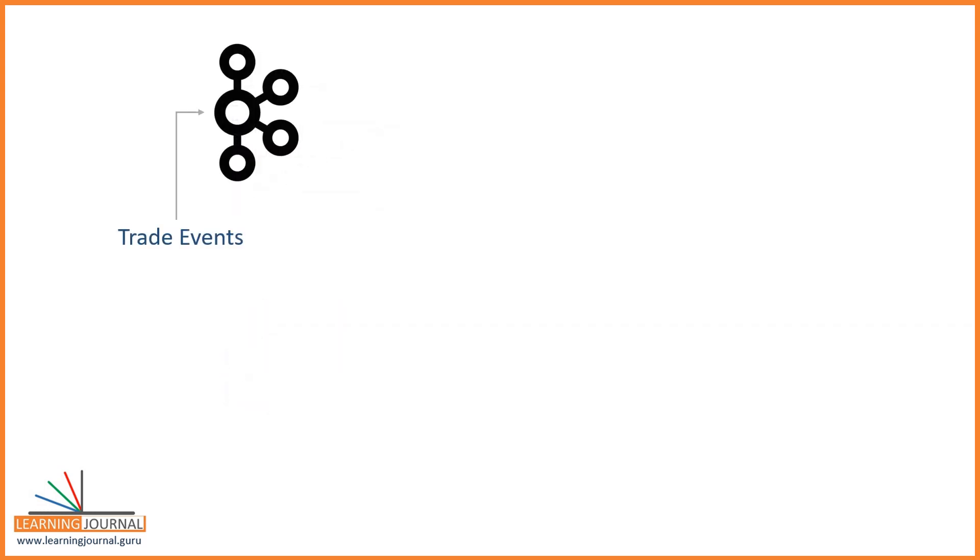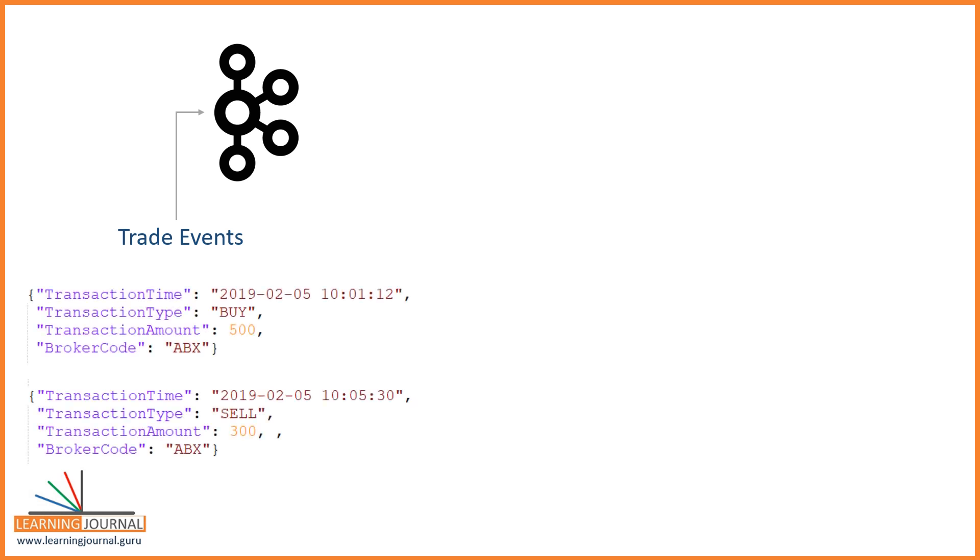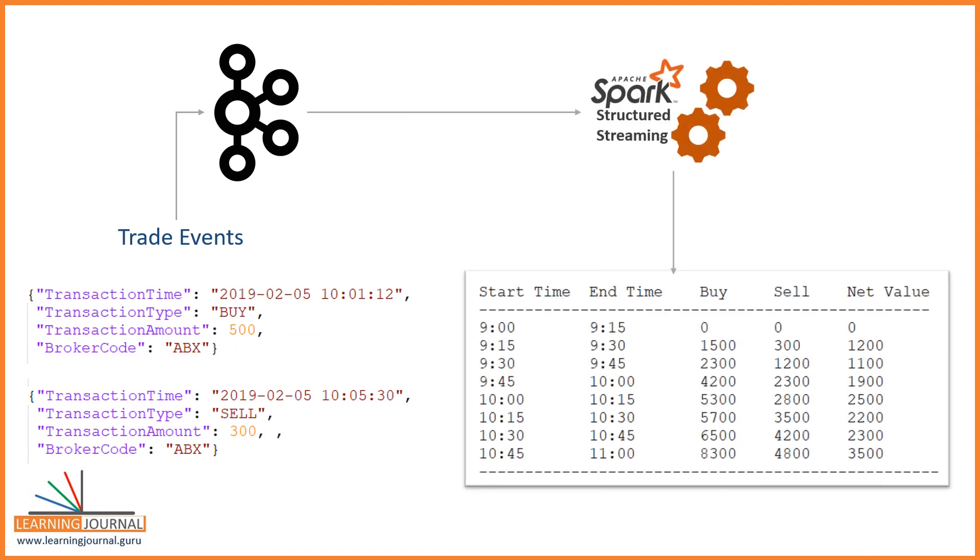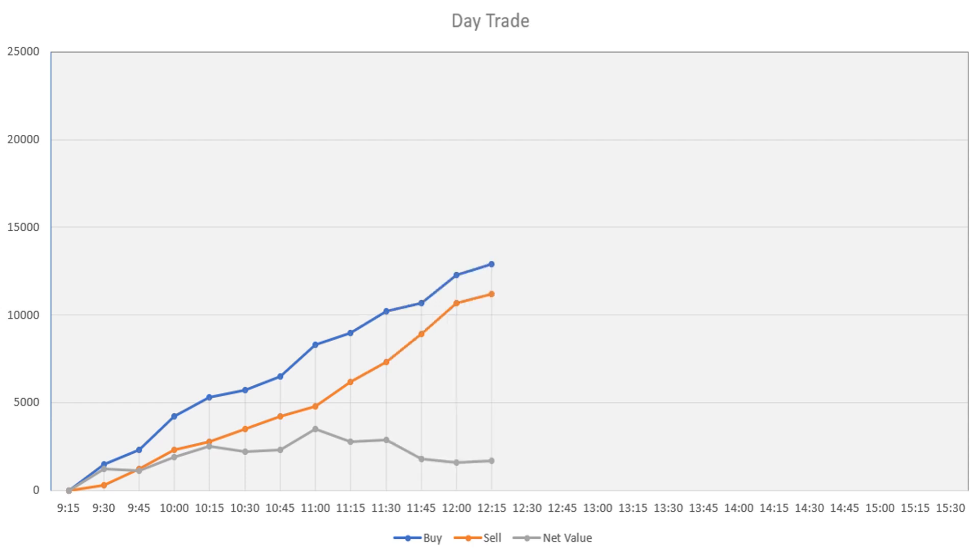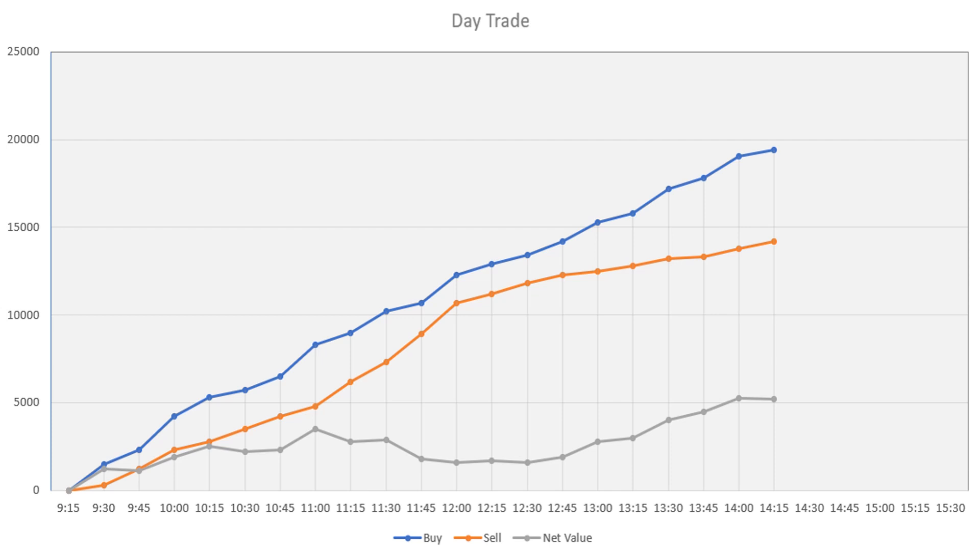Let's assume you are getting continuous stream of stock trade events. Each event looks like this. The transaction time is the actual time of the trade, so that one is your event time. The transaction type is buy or sell, and the amount is the trade value. We also have a broker code. You are supposed to create the following output which refreshes every 15 minutes. Your data visualization team is going to use this output to draw the following graph. You will produce data every 15 minutes, and the visualization team will refresh the report. Make sense? Think about the solution.